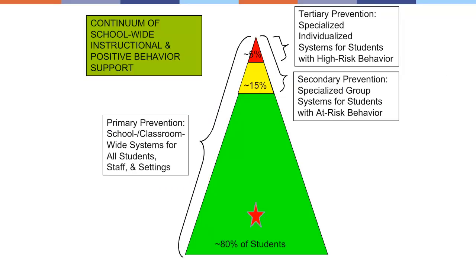Before we jump into school-wide expectations, let's revisit our three-tier model of intervention. On this screen is the infamous pyramid I'm sure we've all seen. The green section of this pyramid means that about 80% of our students should respond to a Tier 1 intervention. Tier 1 interventions include the development of school-wide expectations, reinforcement systems, and use of data.